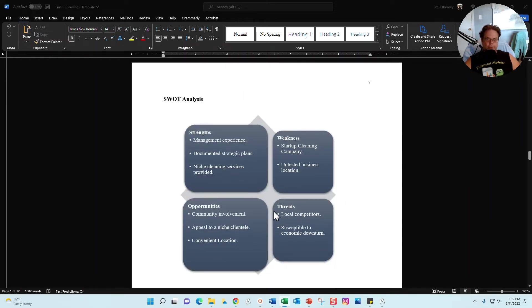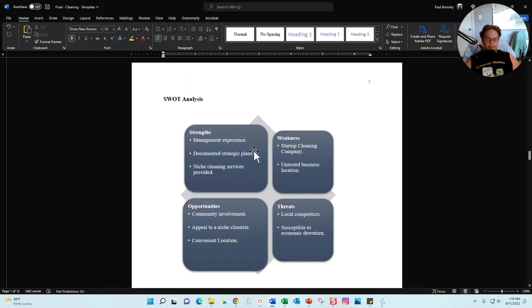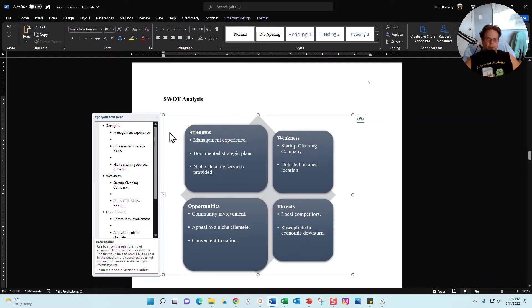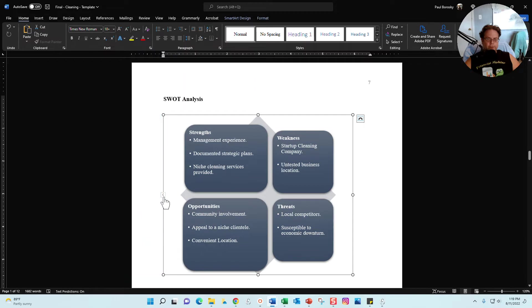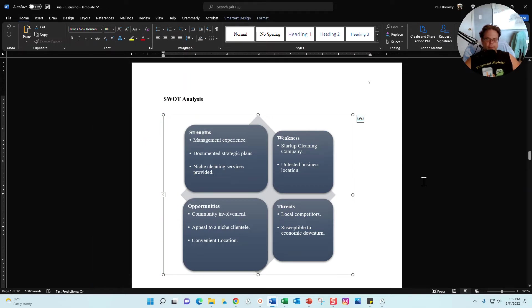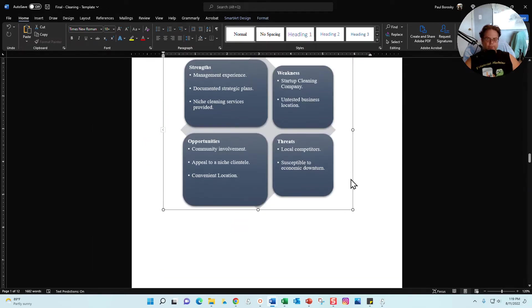Next section is the SWOT analysis: strengths, weaknesses, opportunities, and threats. On this section right here, it is smart art. So what you'll do if you want to change or update it, you click on the smart art, and then you see this little tiny arrow right here. You click that little arrow and out pops another menu, and right here you can go ahead and update the information as you see fit.